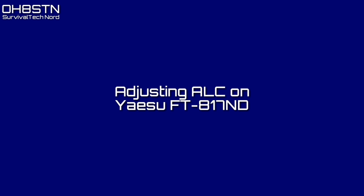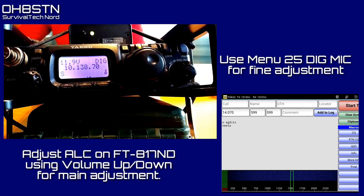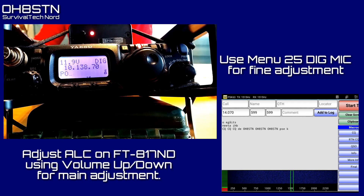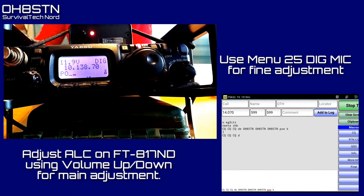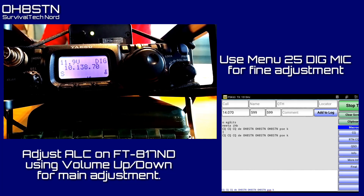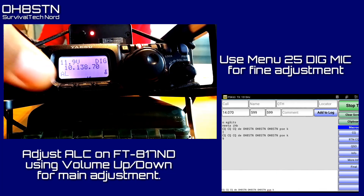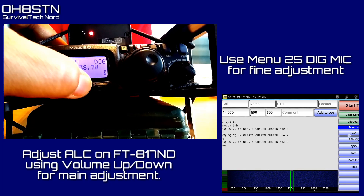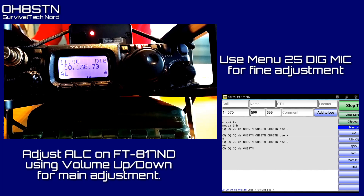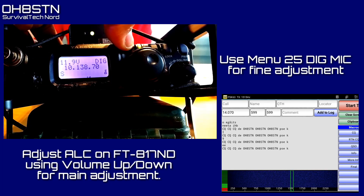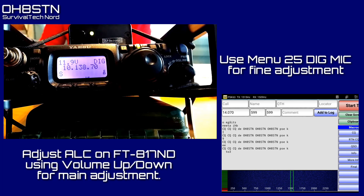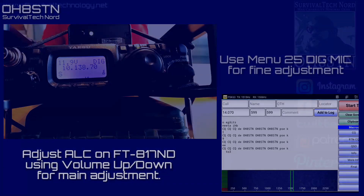Now we're going to adjust the ALC on the Yaesu FT-817ND. To be completely frank, this part is tricky on Android, but it's not impossible and only requires practice. Go ahead and connect your FT-817 to the ZLP. If you've got the SignaLink, it's fairly simple to adjust output level with the volume controls on the front panel. For the ZLP, we need to use the volume level controls on the Android device itself. While adjusting volume levels, switch back and forth between Power and ALC on your meter. Once you get close, use Menu 25 — the Digi Mic — for fine adjustment.